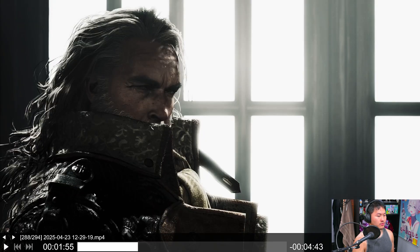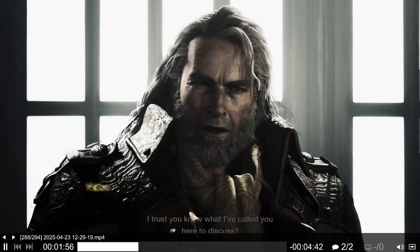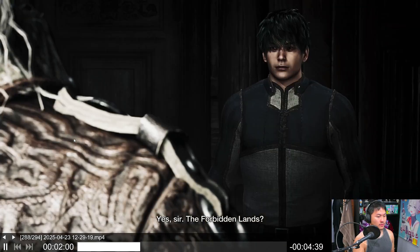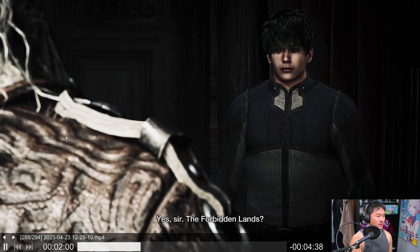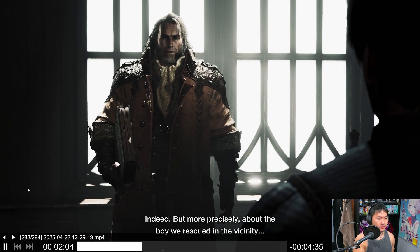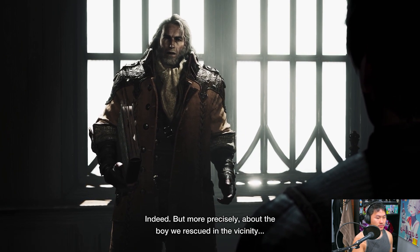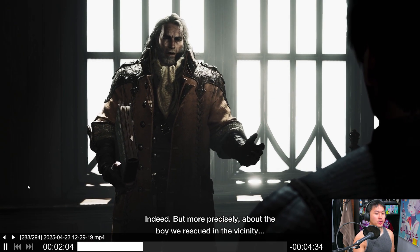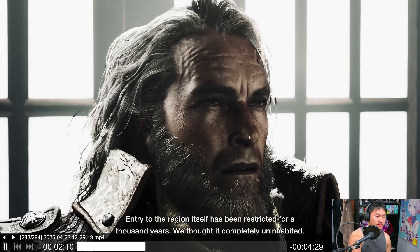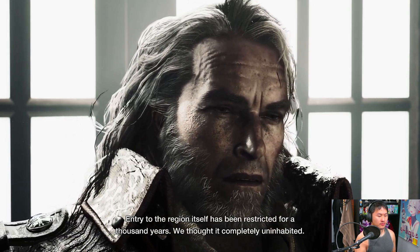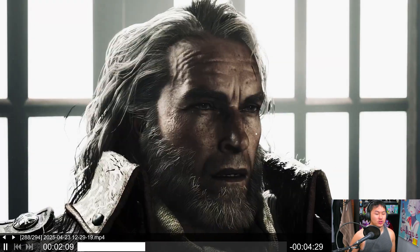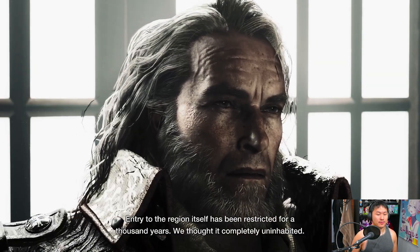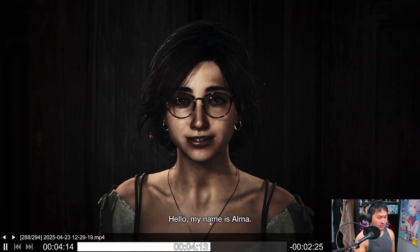Your reputation precedes you, Hunter. I trust you know what I've called you here to discuss. Yes sir, the forbidden lands. Yes, but more precisely, about the boy we rescued in the vicinity. Entry to the region itself has been restricted for a thousand years. We thought it completely uninhabited.